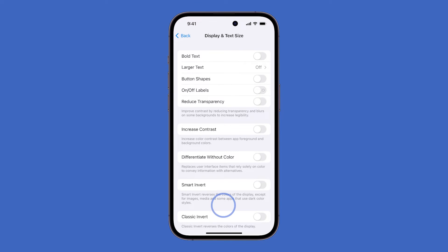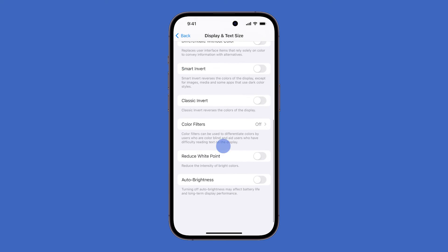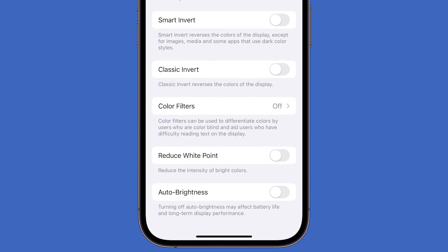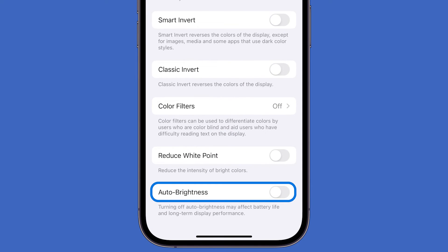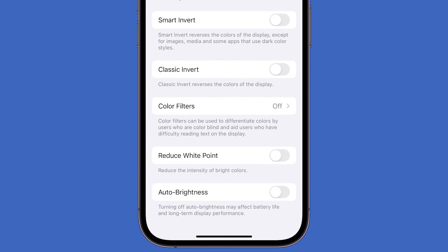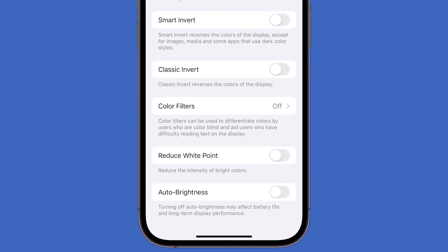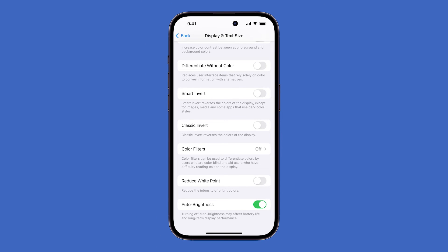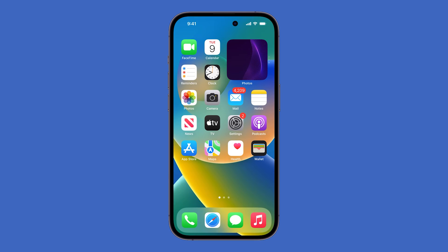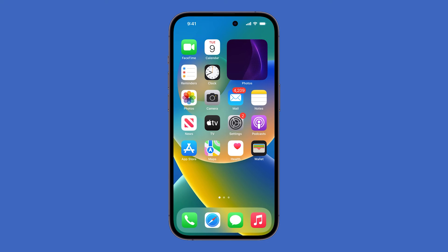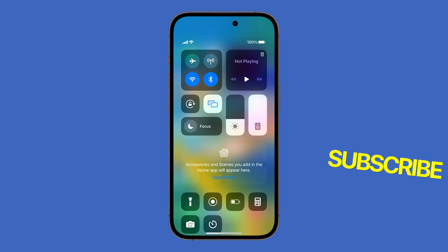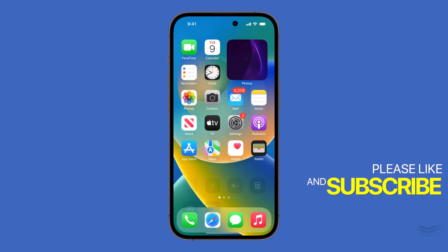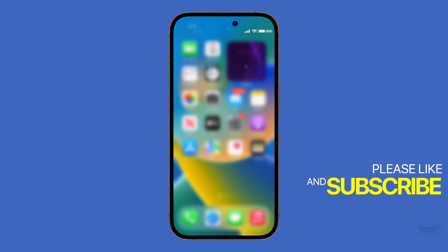Swipe up to reveal the options at the bottom of the screen and you should see the option Auto Brightness. Just tap the switch next to it and your iPhone 14 Pro should adjust the screen brightness automatically. And that's all there is to it. We hope this guide can help you. Thanks for watching.